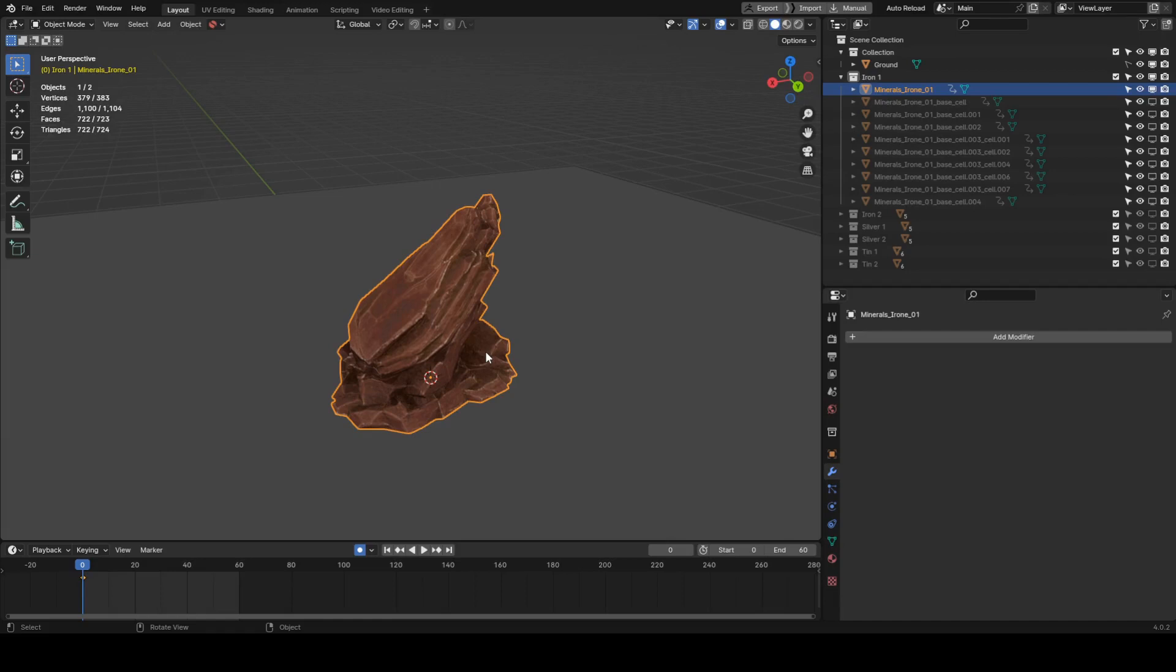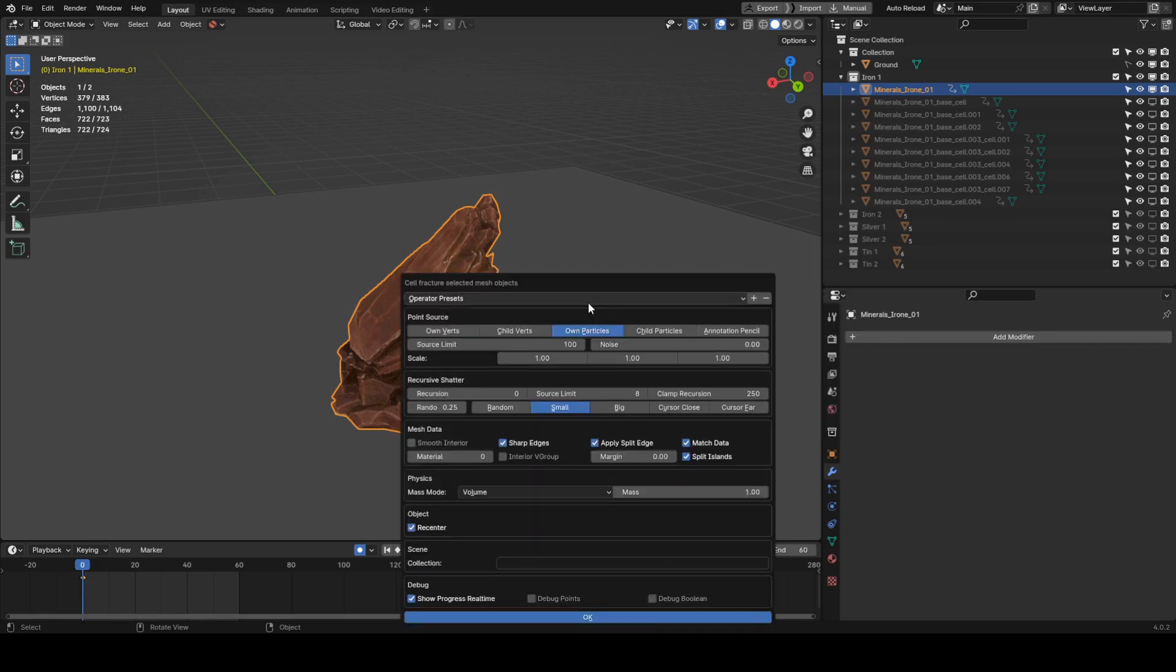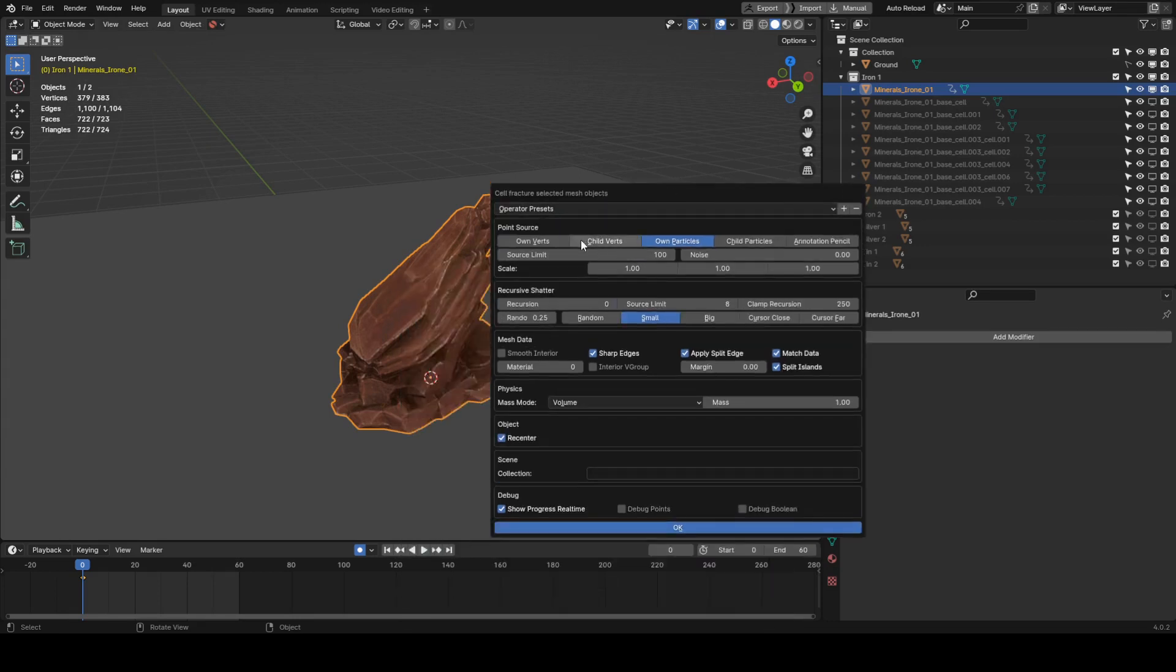I want to talk a little bit about making and exporting physics destructions from Blender into Unity. I have the initial model I want to destroy, and I run it through the built-in add-on cell fracture to split it into individual pieces.